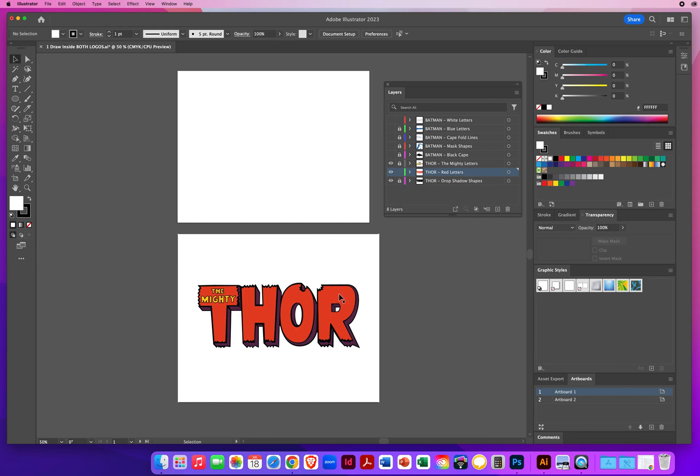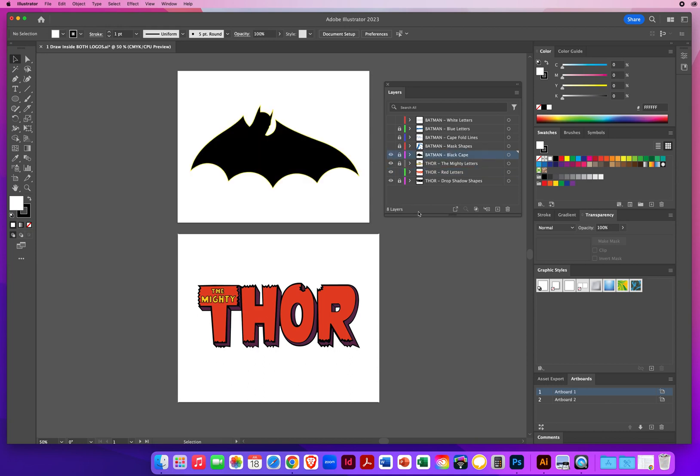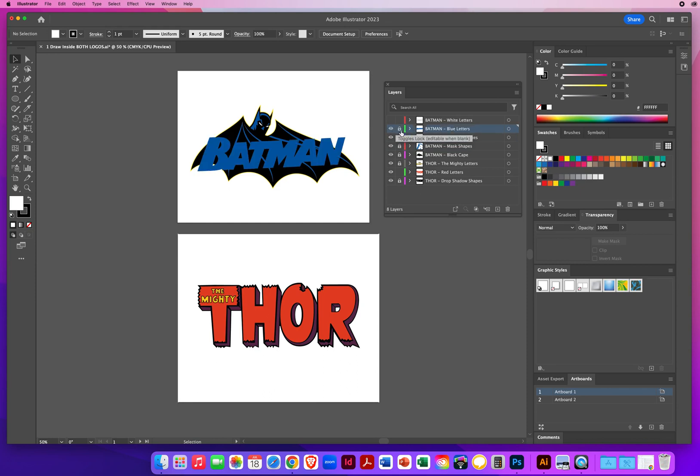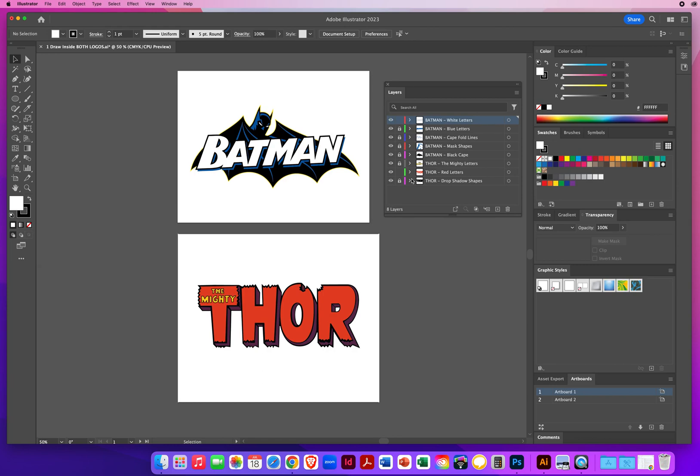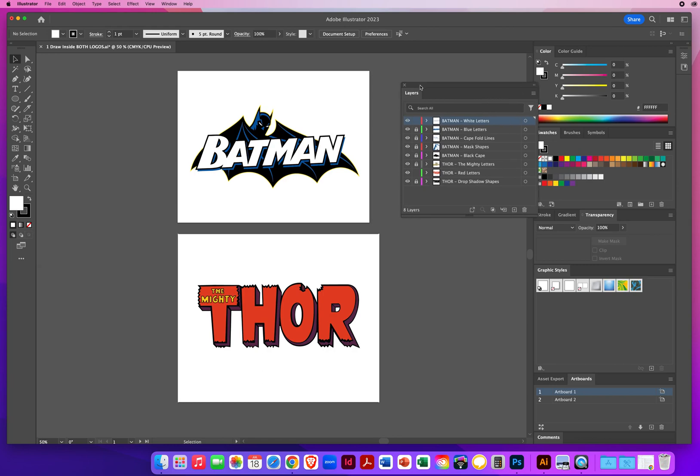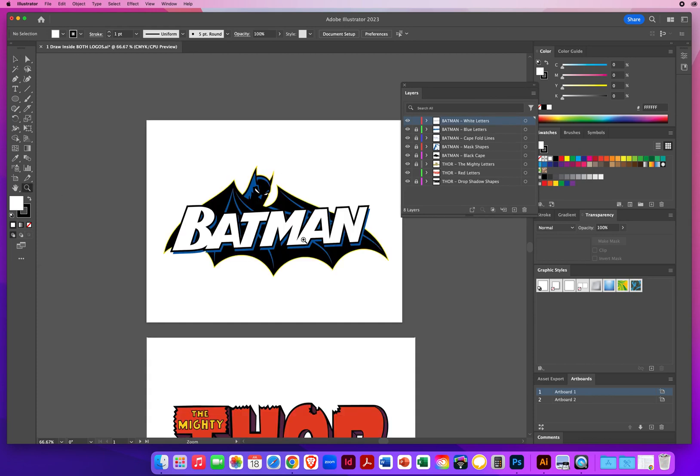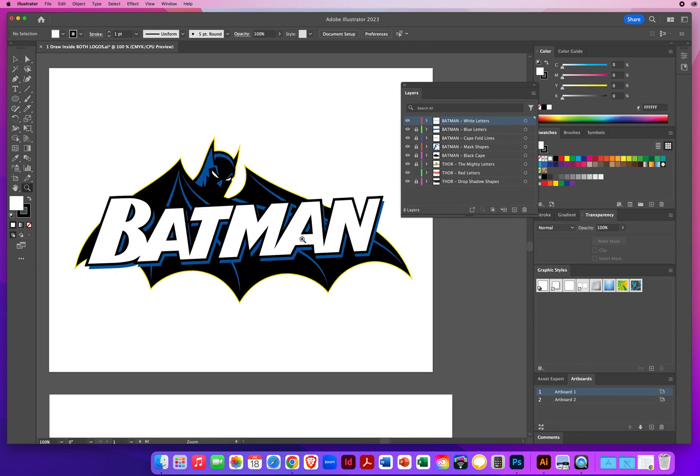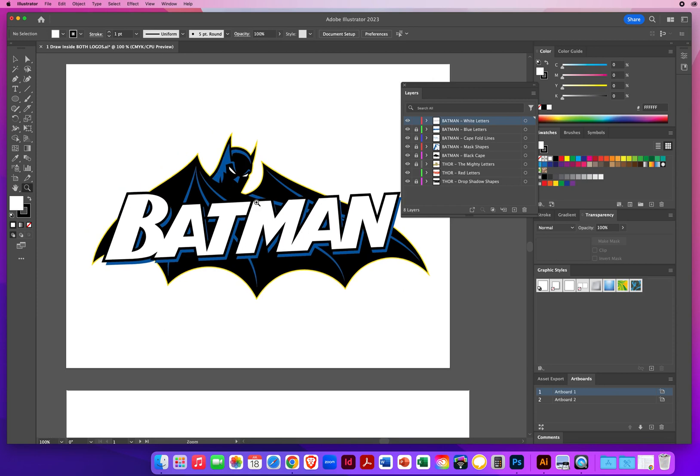Same thing for the Batman logo. I have his black cape shape, I have his mask shapes, I have his cape fold lines, I have the drop shadow or blue letters. Those are all locked. And then the one we want to put our photo in is unlocked. That's the white letters. So what I'm going to do is take my zoom tool and zoom in once or twice right there on the Batman logo. We're on the top layer, the white letters.